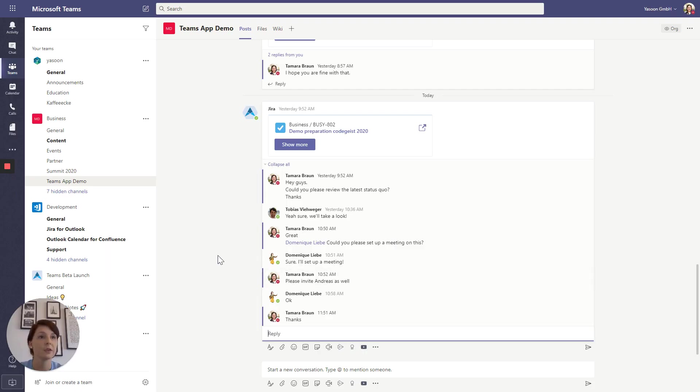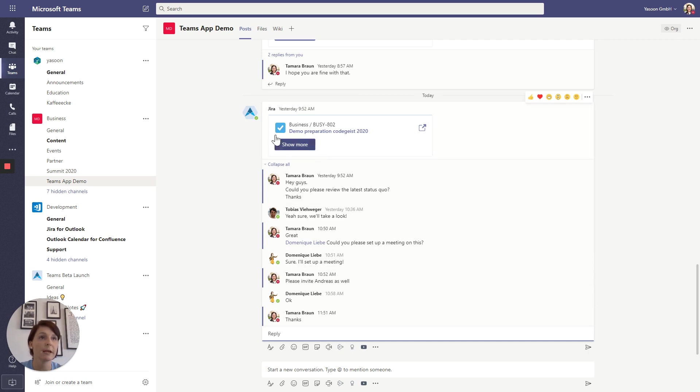And as you can see here the message we just shared in our JIRA issue is visible in our Teams channel. Moreover you can quickly access all necessary information concerning our JIRA issue on this card here. So now we can easily join our conversation right here in Teams.